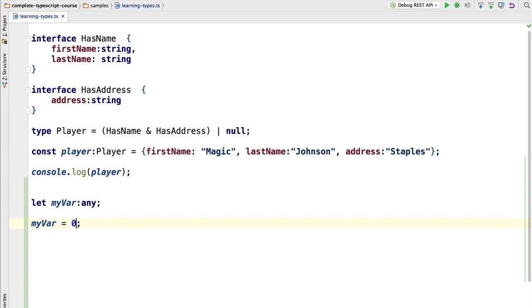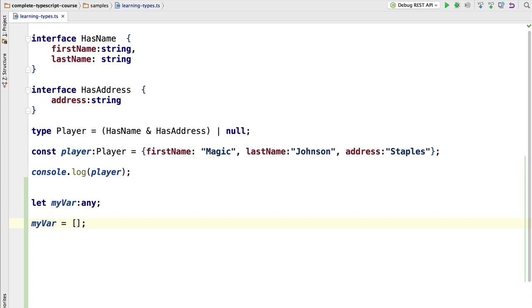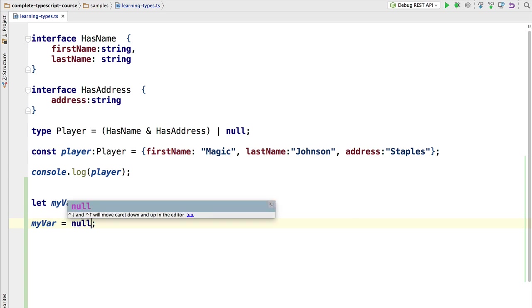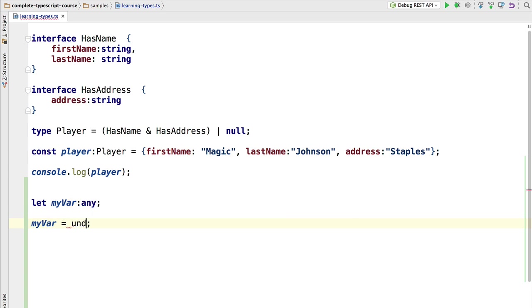What about strings? Also no compilation error. An empty object or arrays? This also works. So we can assign anything to a variable of type any, including null and undefined.